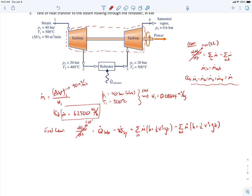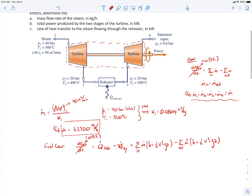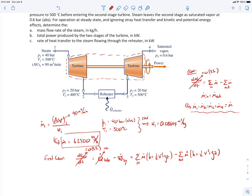The time rate of change term is zero because of steady state. The heat transfer term is zero because the turbines operate adiabatically — ignoring stray heat transfer means incidental heat transfer from the turbines is neglected, though heat transfer in the reheater is still important. The W-dot term is what we're finding. The kinetic and potential energy terms are also zero, as they are small compared to the specific enthalpy terms.